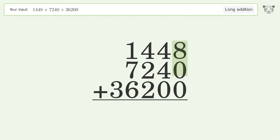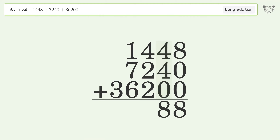8 plus 0 plus 0, equals 8. 4 plus 4 plus 0, equals 8. 4 plus 2 plus 2, equals 8.